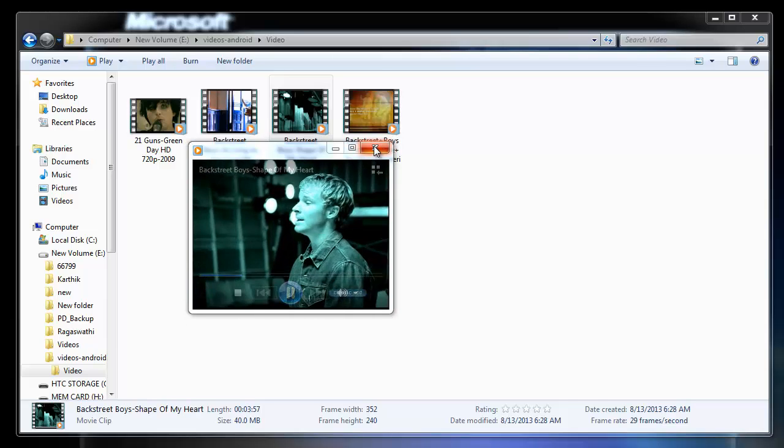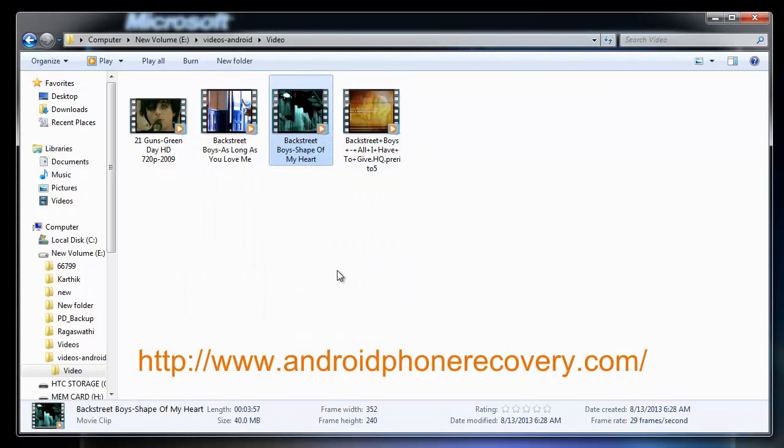Try this software by visiting the site AndroidPhoneRecovery.com. Thank you. Goodbye.